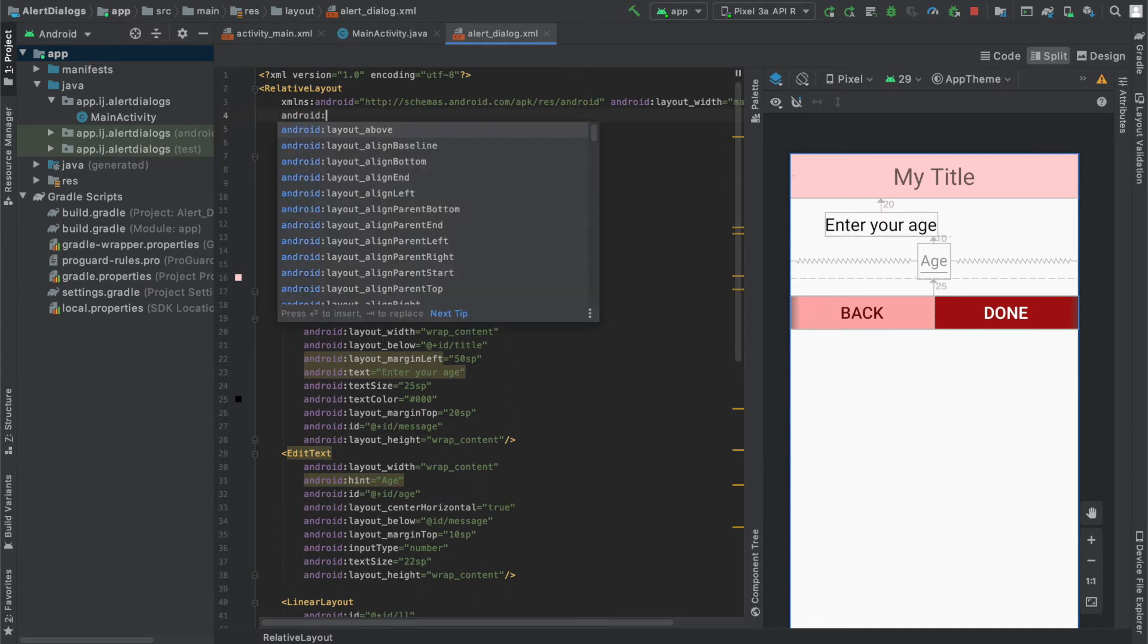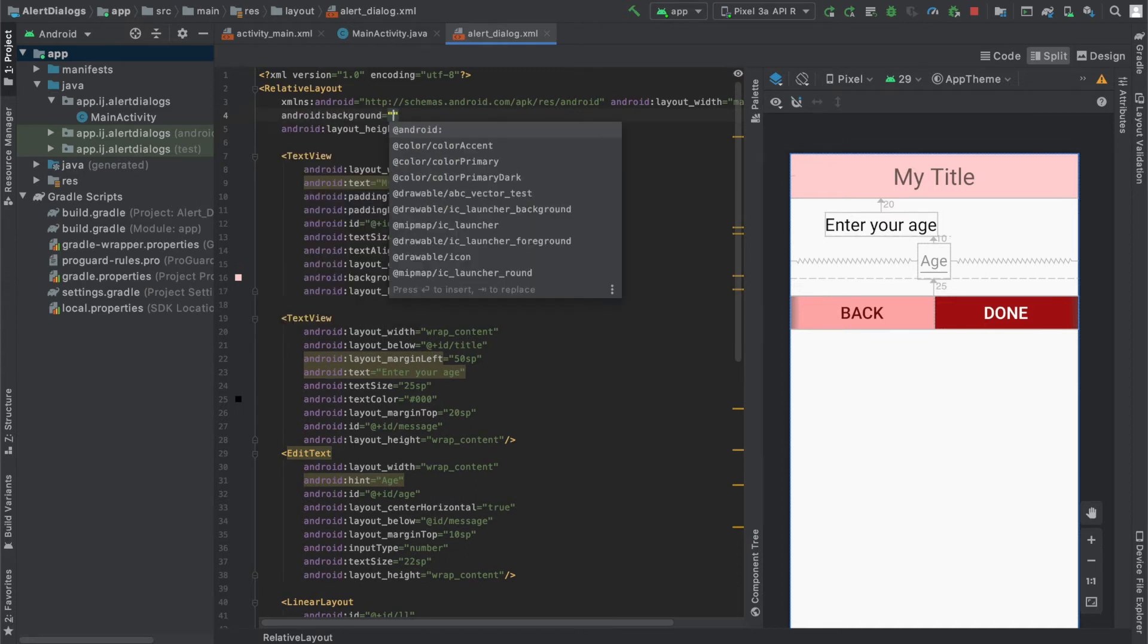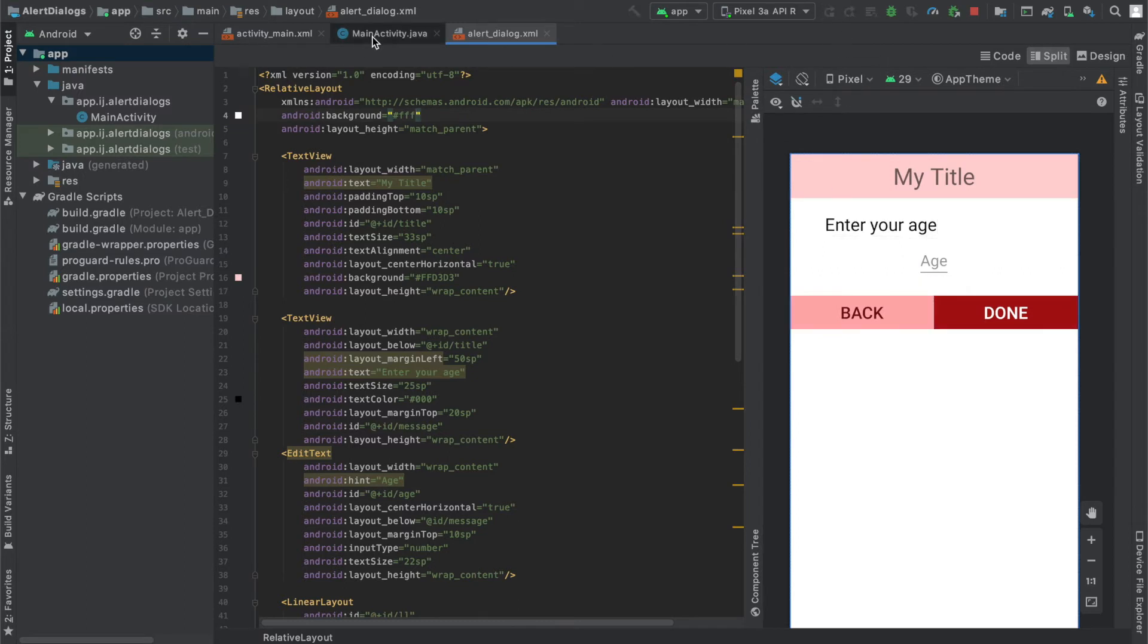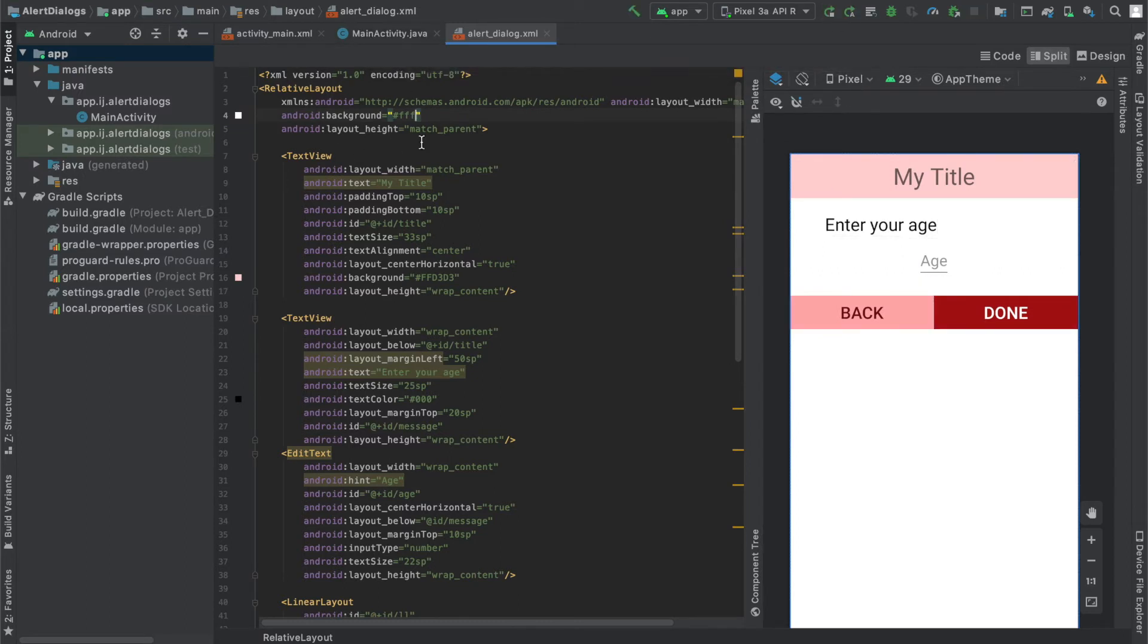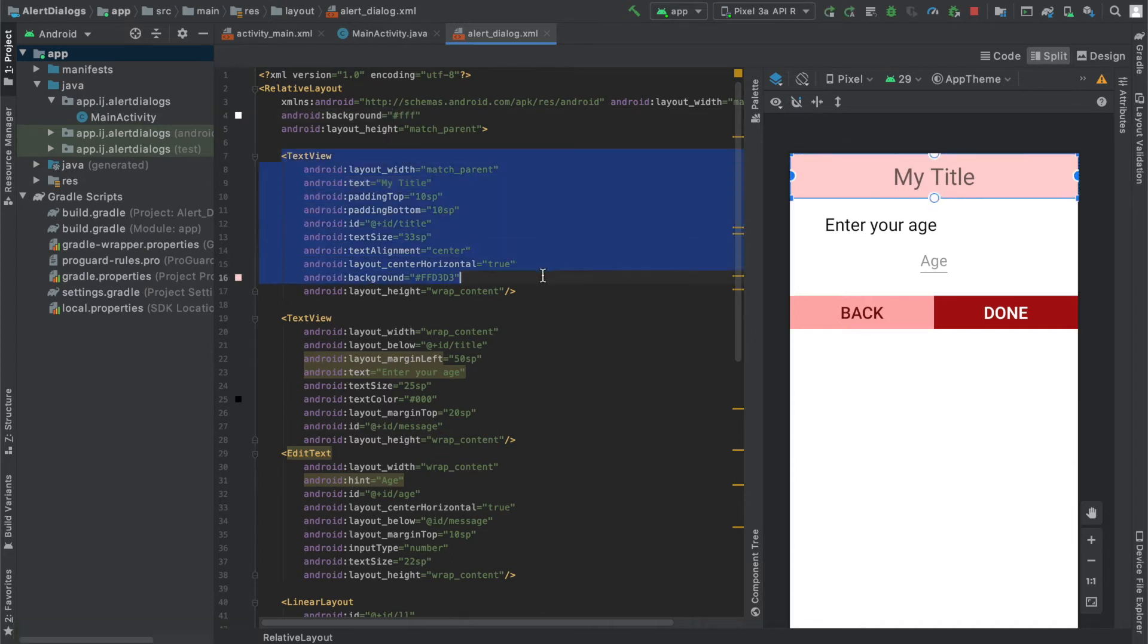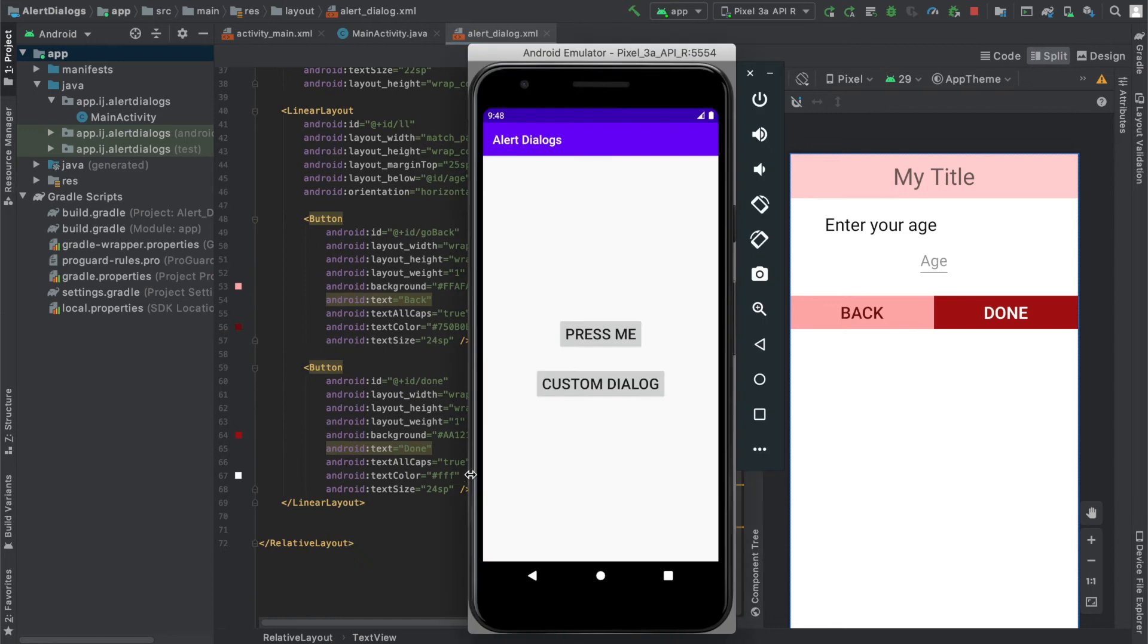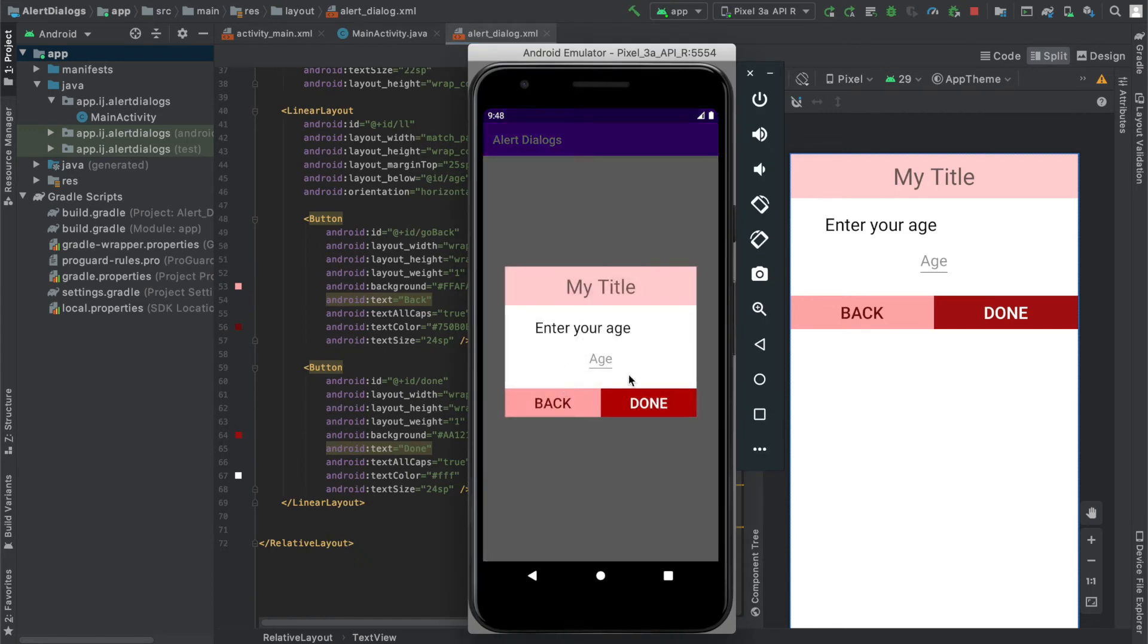Or we can do it for our whole dialog as a whole by going to the relative layout that contains all of our views and saying Android background and setting the color to white. So although it may not make a difference over here, when we run the app, now the whole relative layout or whole dialog will have a background of white and then it'll change the color of the text view and buttons correspondingly. So when I click on custom dialog, you can see it makes a custom dialog.